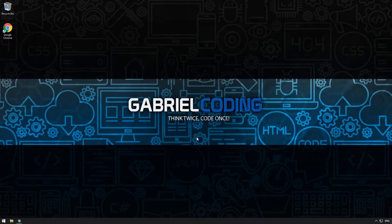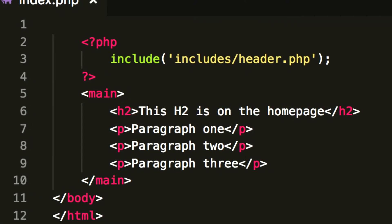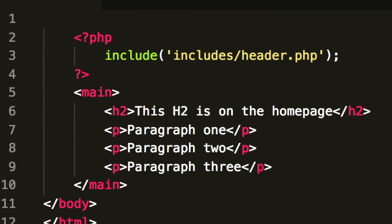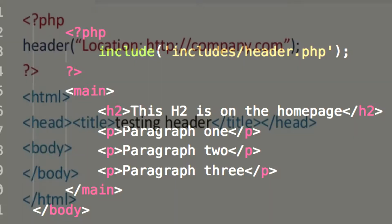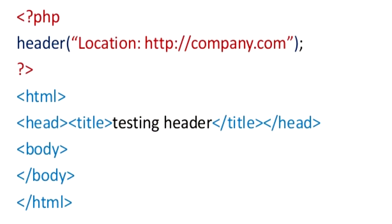Hello everyone and welcome to this video. Today I would like to explain about the include statement and the header functions.